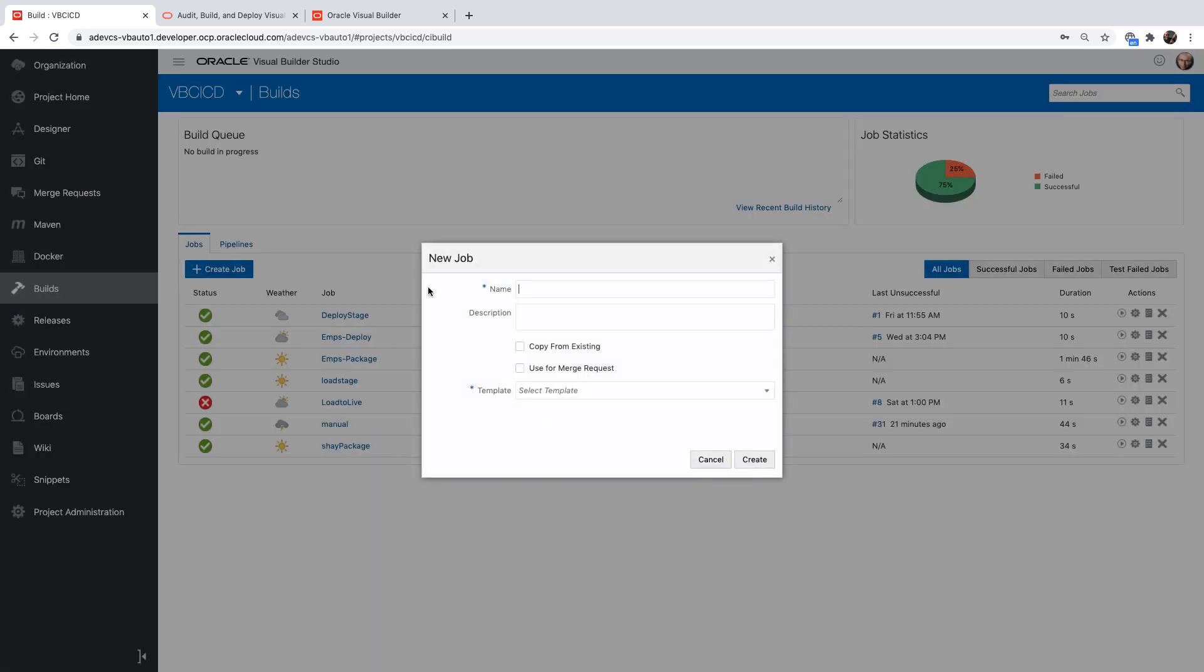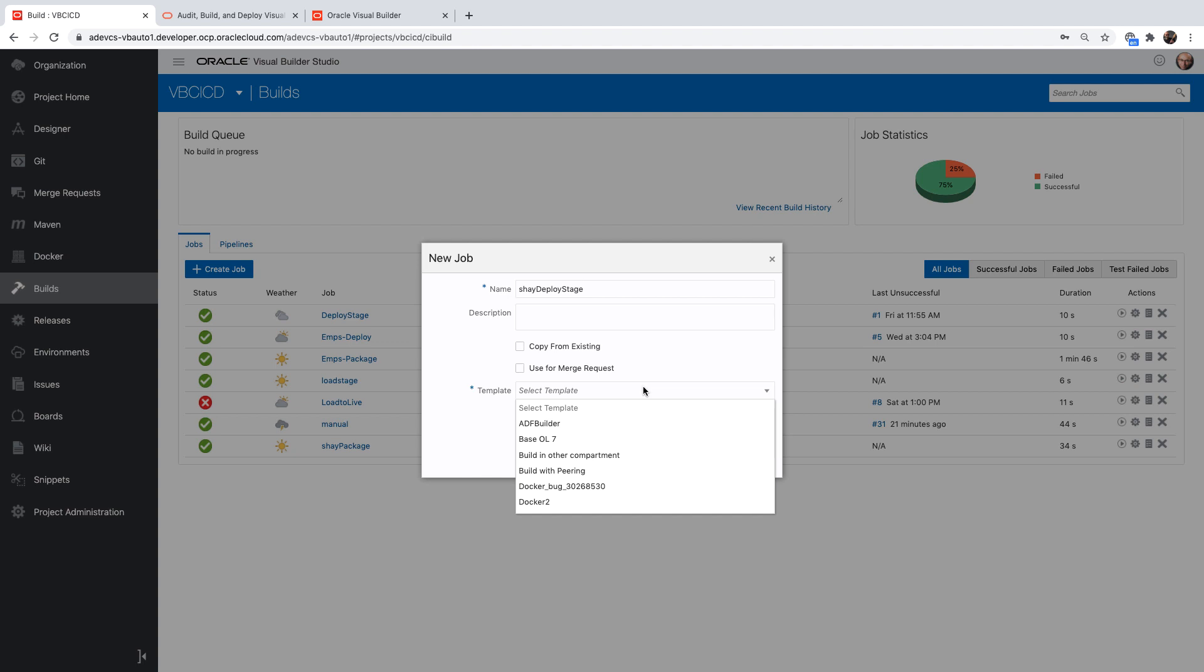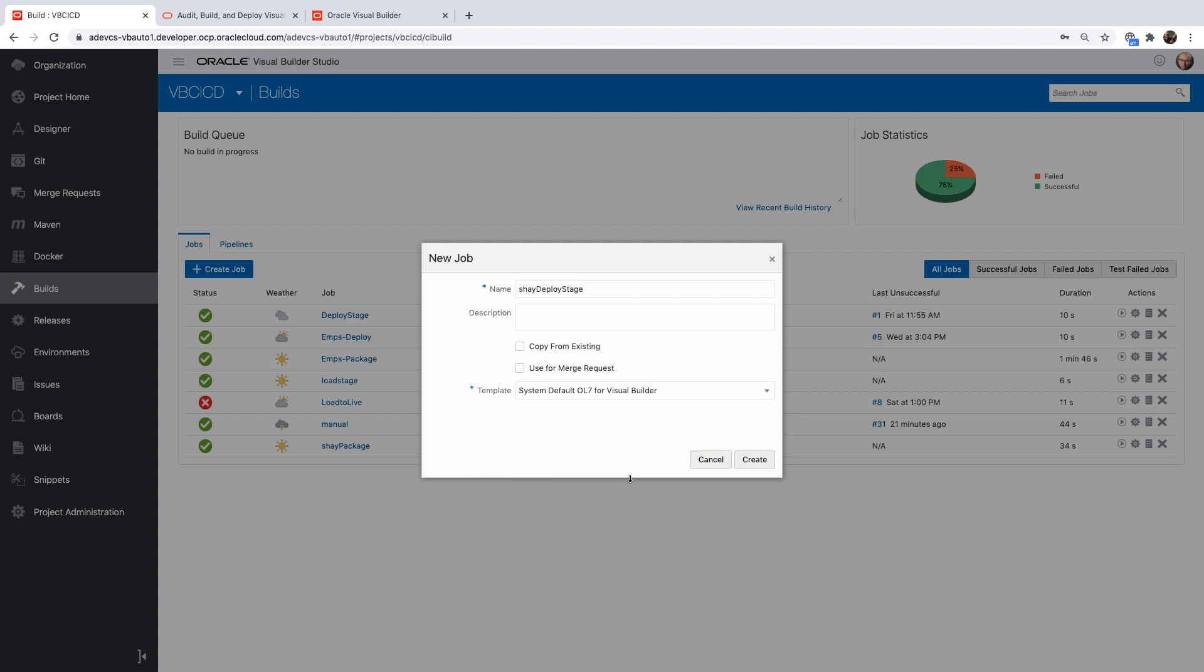So now let's get a job that will deploy. We'll call this one the shai deploy. And we can, for example, deploy in a stage mode. Again, we're going to use the same VM.